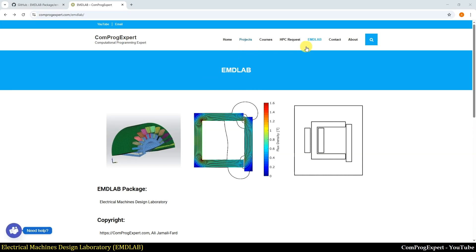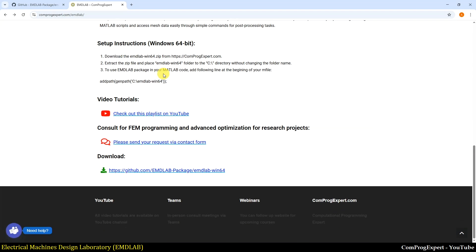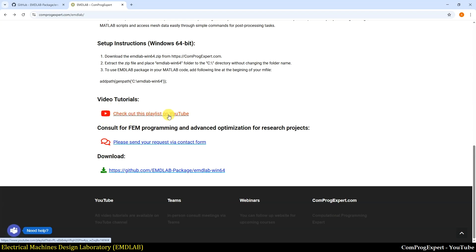Here on the website, in the top menu you can see the EMD Lab page. If you click on EMD Lab and scroll down, you can see the download link from GitHub. You can also watch related video tutorials via this link on YouTube.